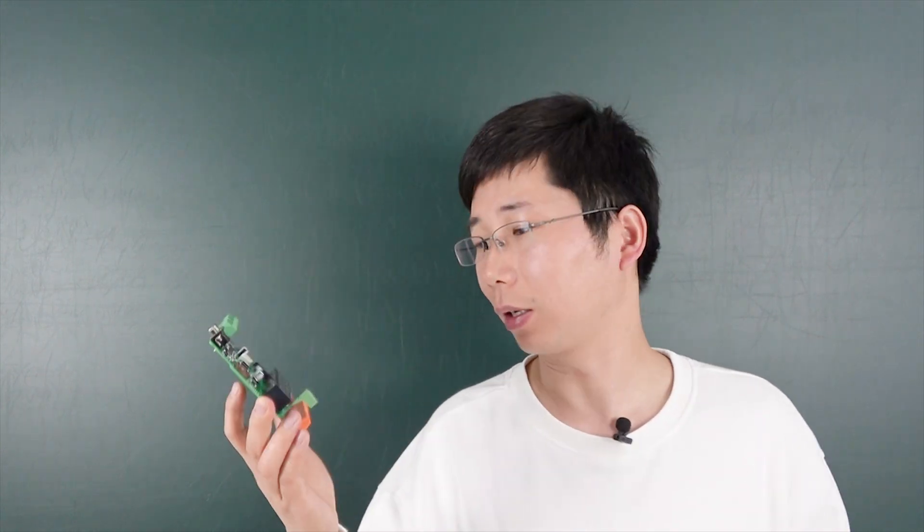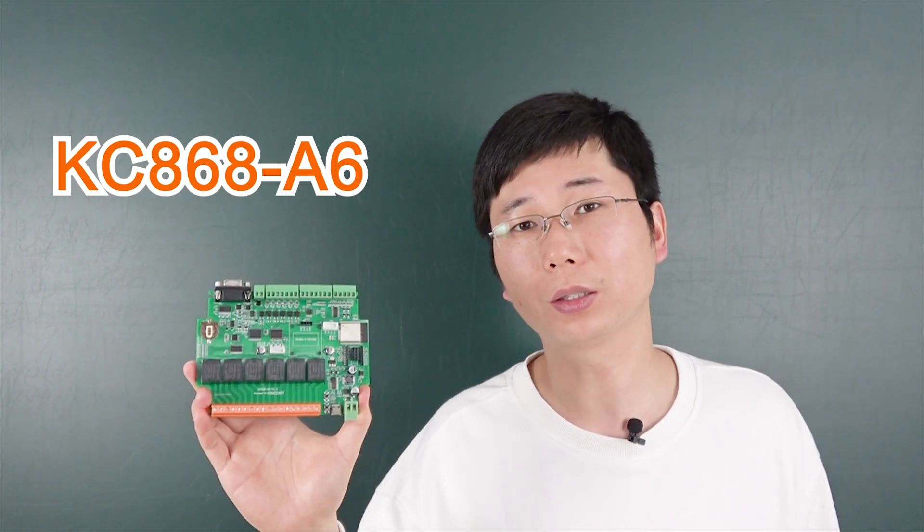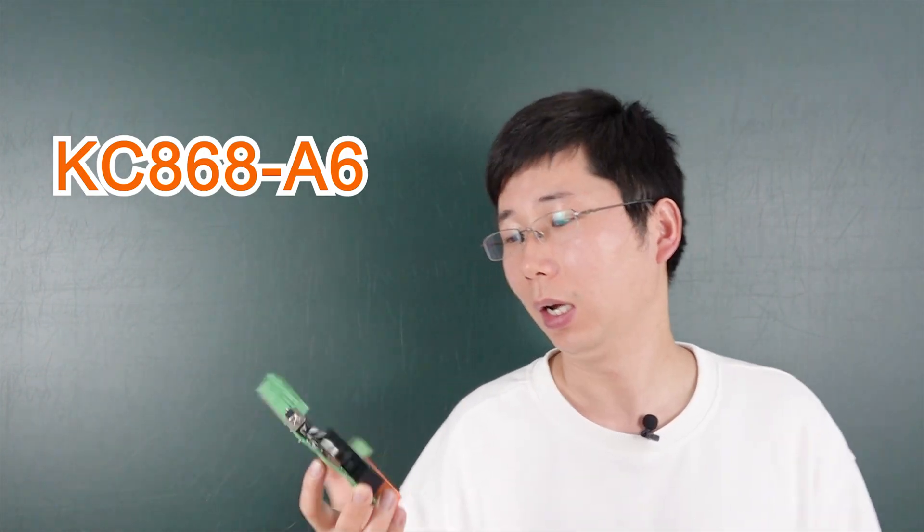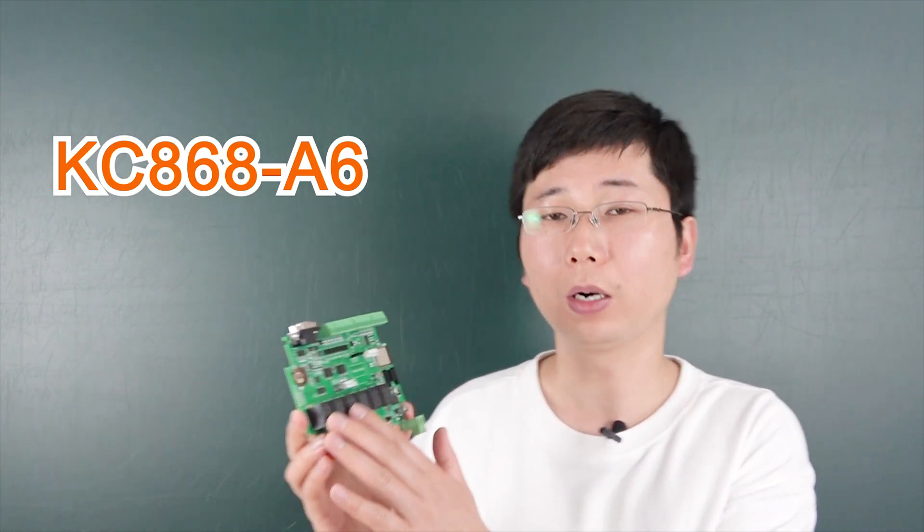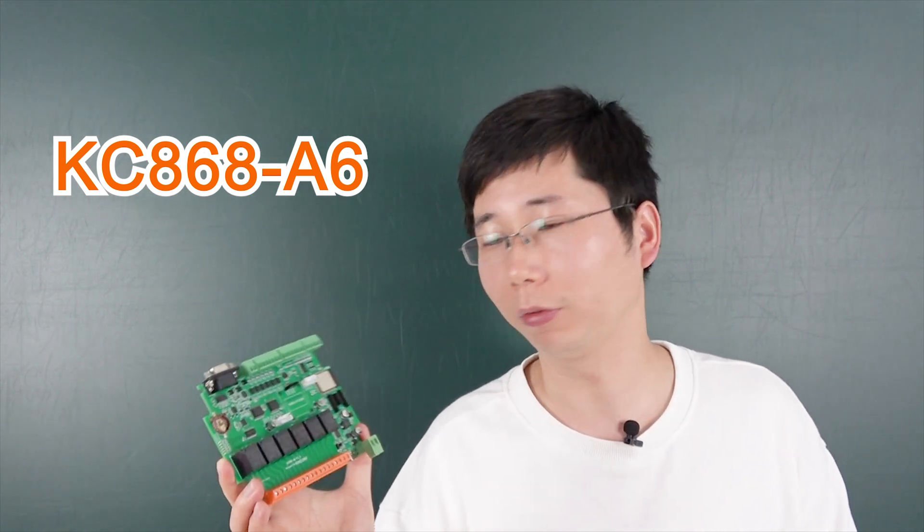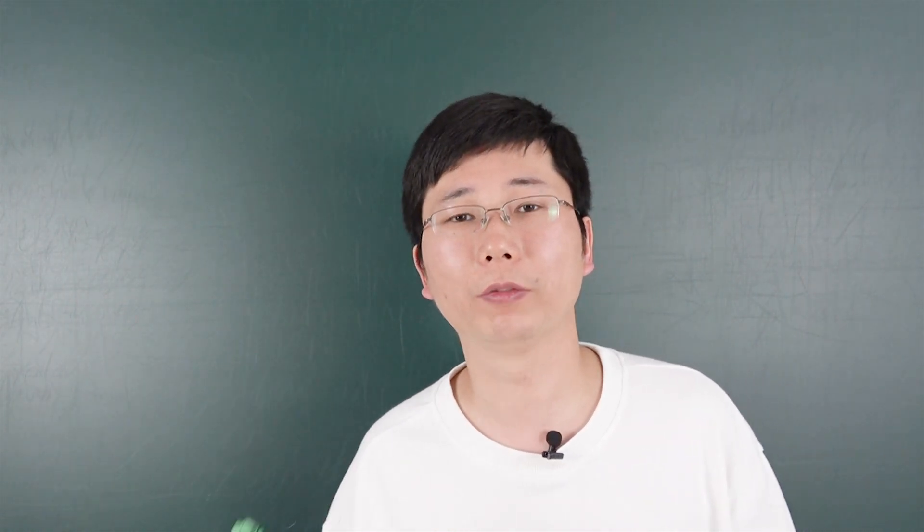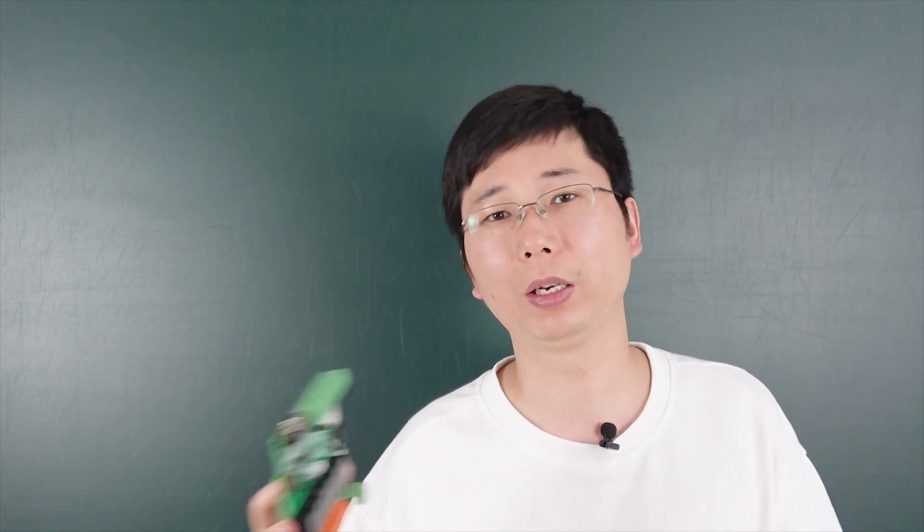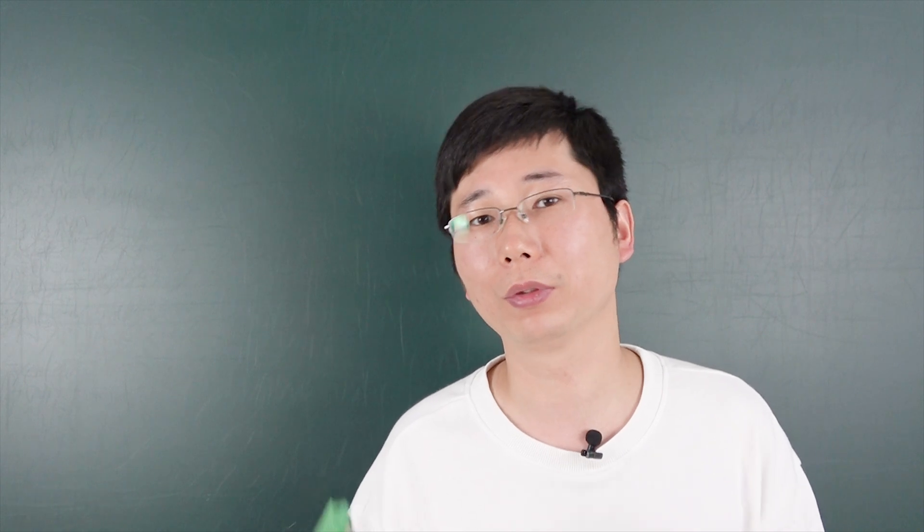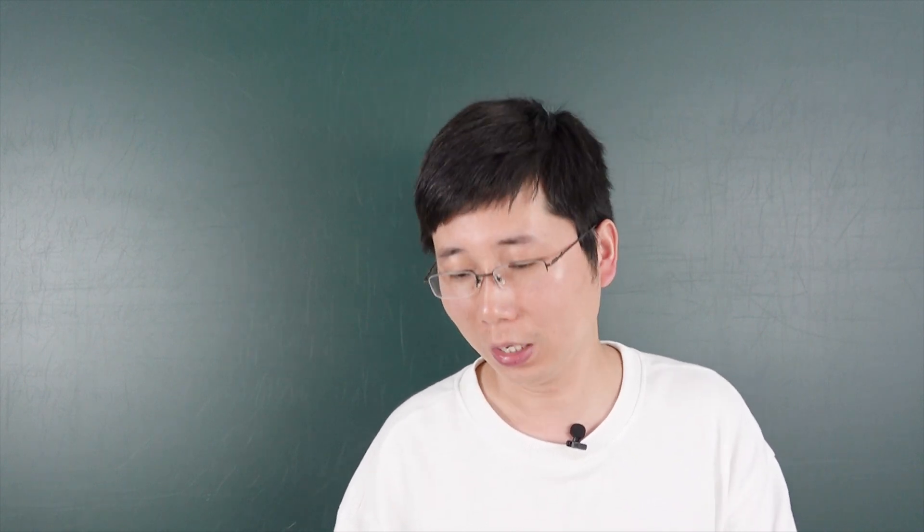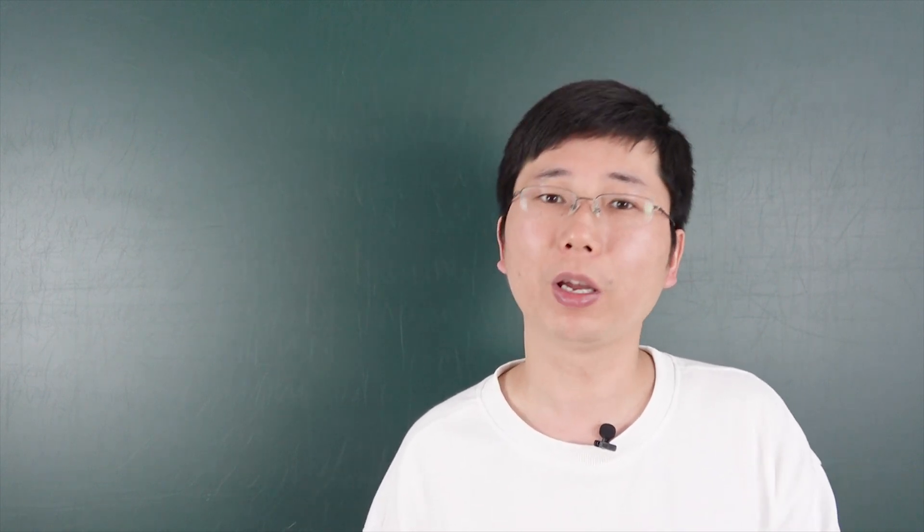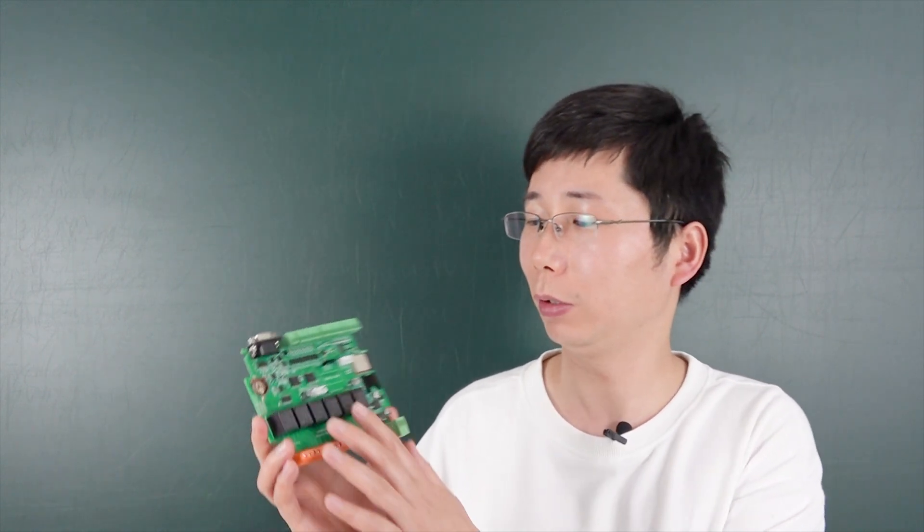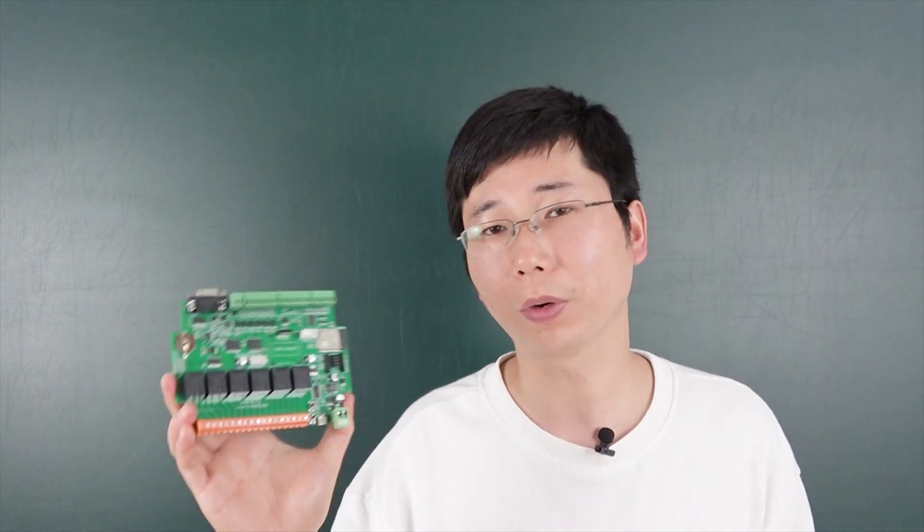We have designed the KC868A6 board. This board we have updated for the A4 board. The A4 board is very popular. Many users have used the A4 board, and this time we have updated the A4 board. So we released this new A6 board.